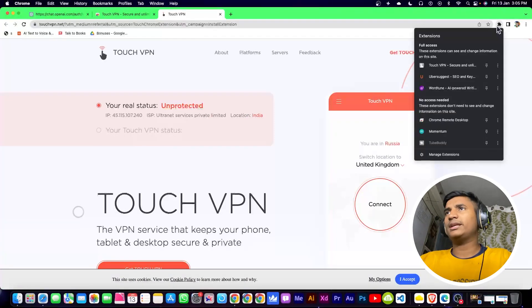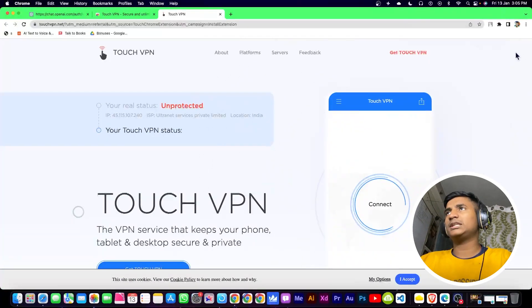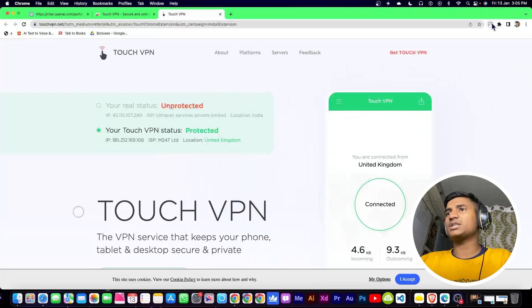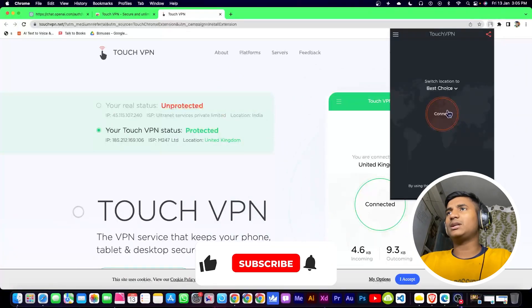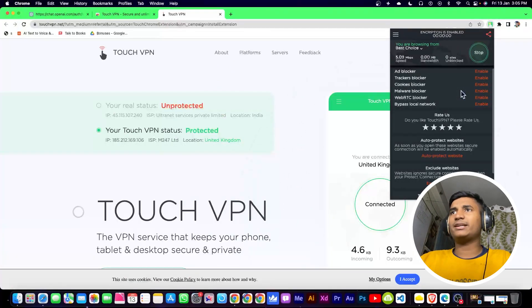Once you're done, click on the extension icon, pin Touch VPN, and click on it. Then click on 'Connect'. It will take a little bit of time to connect to your VPN.